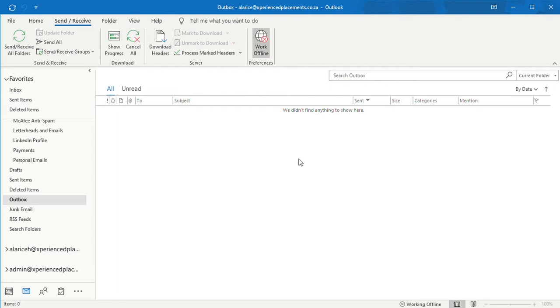So, what you do is: you go to send and receive on your toolbar, work offline, right click on the email that you want deleted, click your delete button, and the email should be removed.